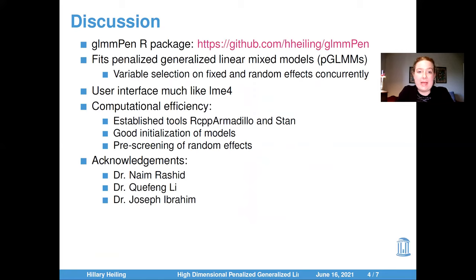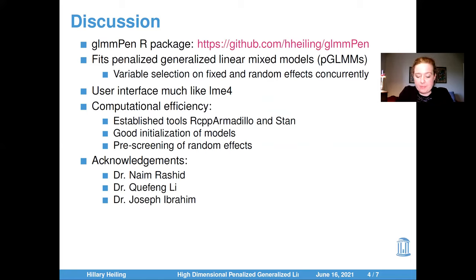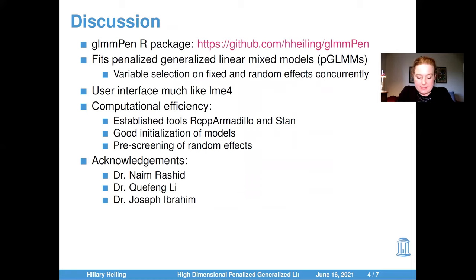The GLMM-PEN package can be downloaded at GitHub. It fits penalized generalized linear mixed models and performs variable selection of both the fixed and random effects concurrently. We designed the user interface to be as similar as possible to the package LME4 so that its many users could easily use our package. When developing the package, we took advantage of several existing tools, including RCPArmadillo and STAN, in order to improve computational efficiency, as well as good initialization of subsequent models and pre-screening of random effects.